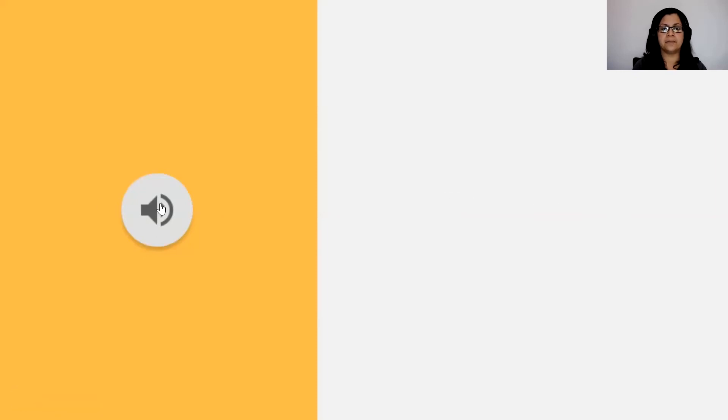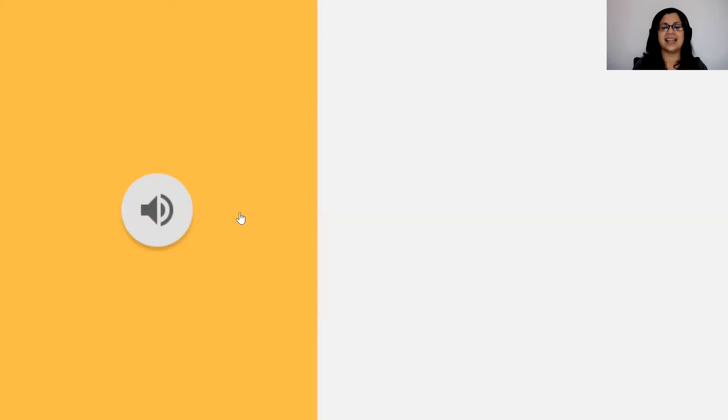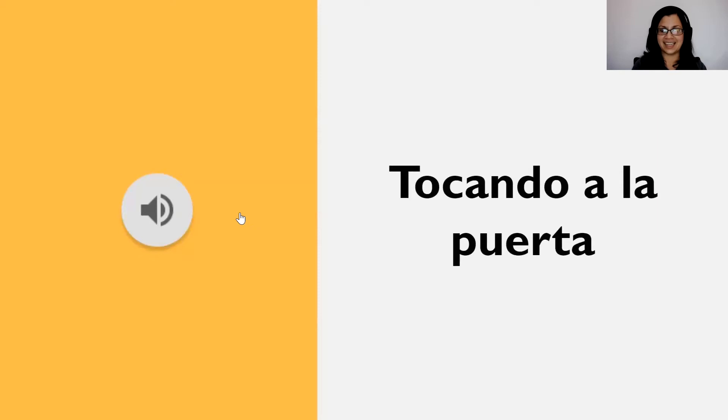Otro sonido por aquí — ¿cuál será? Lo voy a poner otra vez. Si quieren, recuerden que pueden escribir en el chat. Este es el sonido cuando alguien está tocando a la puerta. Exactamente. Perfecto.